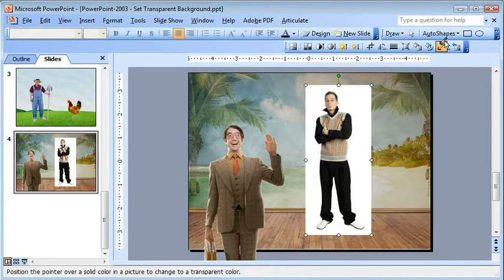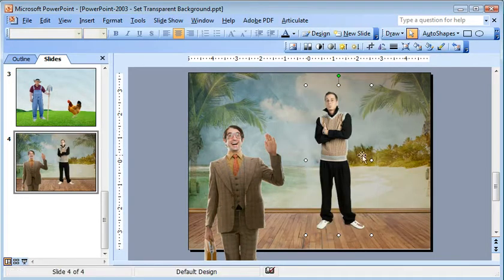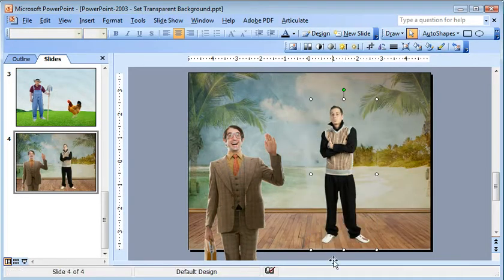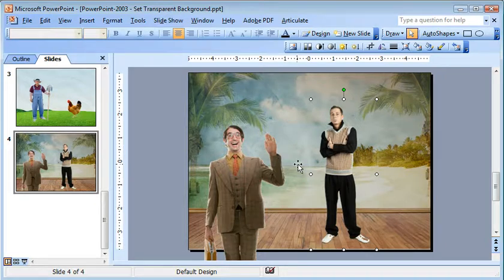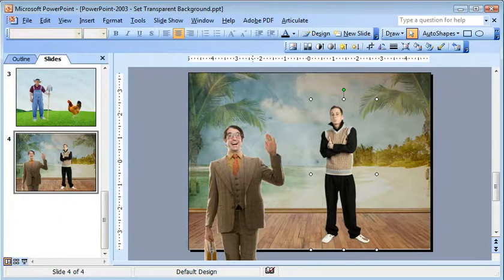In this case, this guy is going to work really well, but that's because he doesn't have any kind of shadow around his feet. So a couple ideas, a couple options for removing backgrounds in PowerPoint 2003 with the set transparent tool.